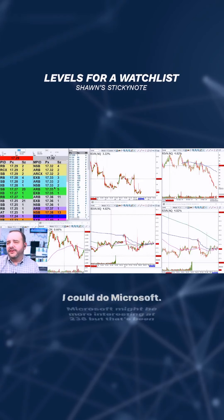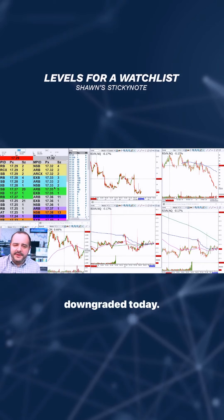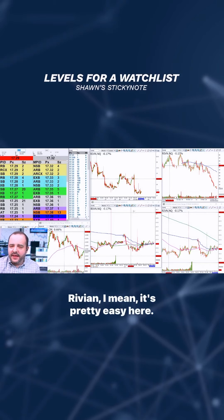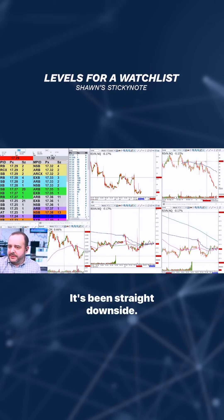I could do Microsoft — Microsoft might be more interesting at 238, but that's been downgraded today. Rivian is pretty easy here. It's been straight downside. If we get a bump up to 18, that's great. Some of these other past resistance levels.